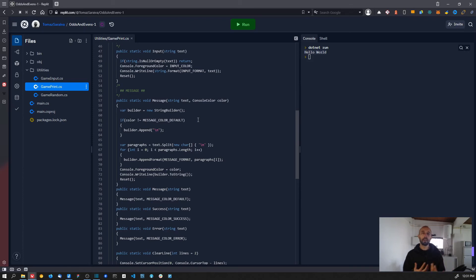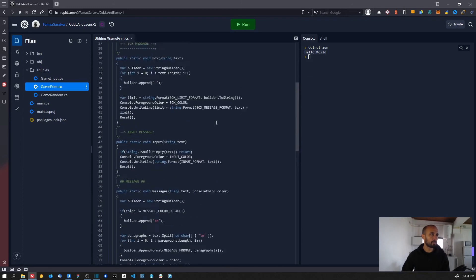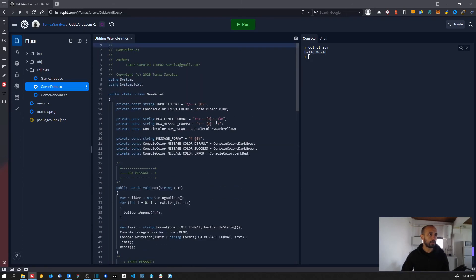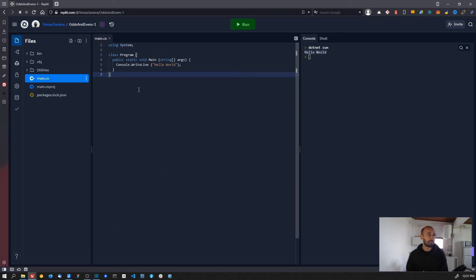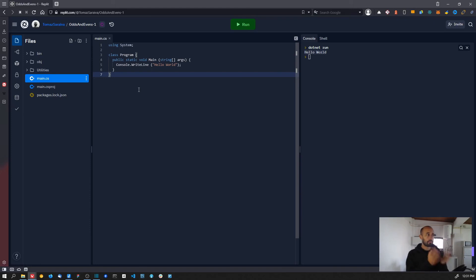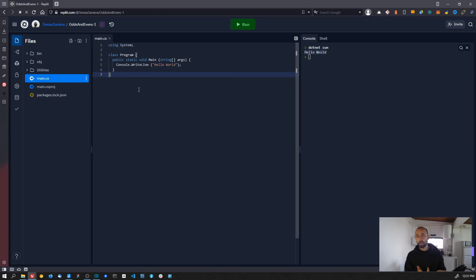And this is it - this is a really simple, really small video. I just wanted to show you, okay, this is Replit, how you create a new project, how you import the files.